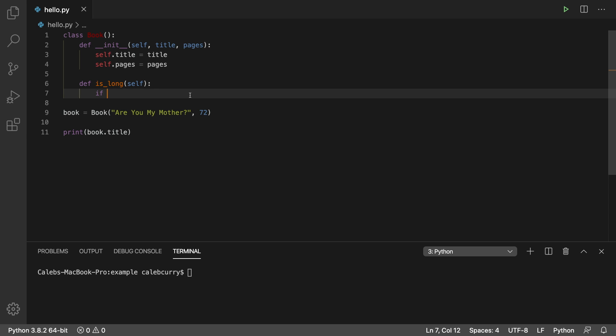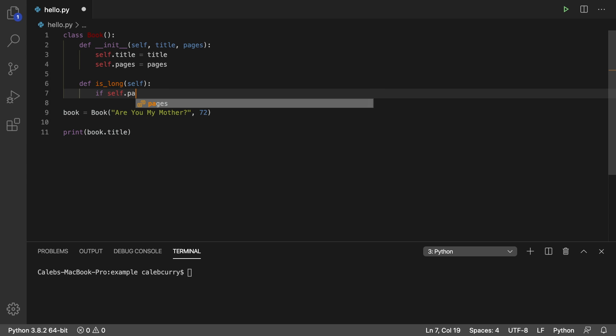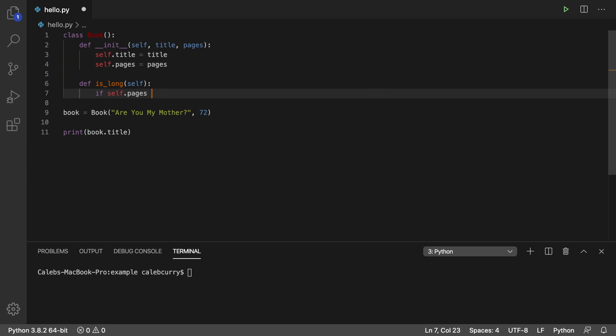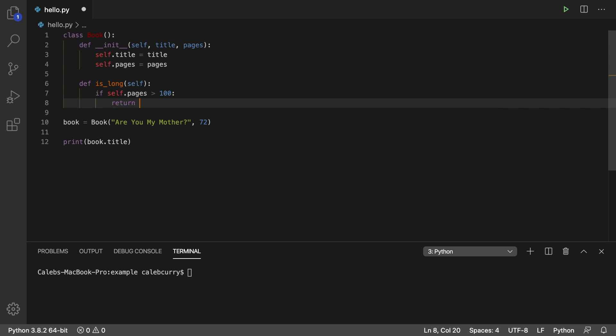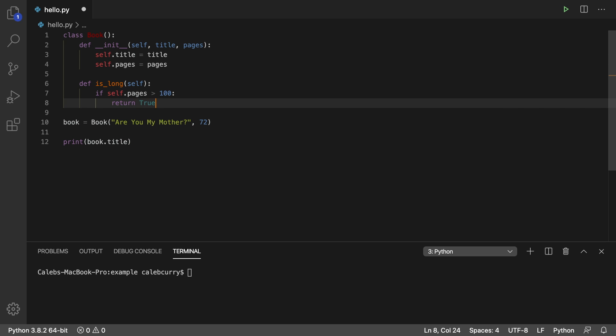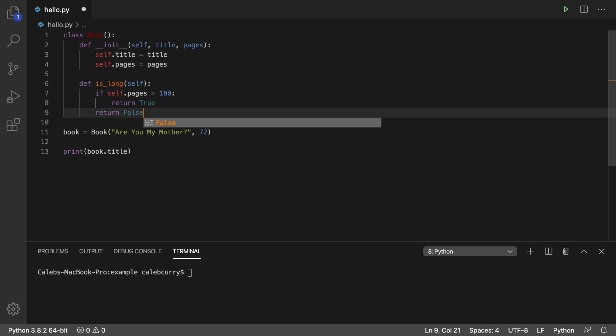Inside of here, we can reference that by saying self.pages. If it's greater than 100, what are we going to do? We're going to return true. Otherwise, we're going to return false.